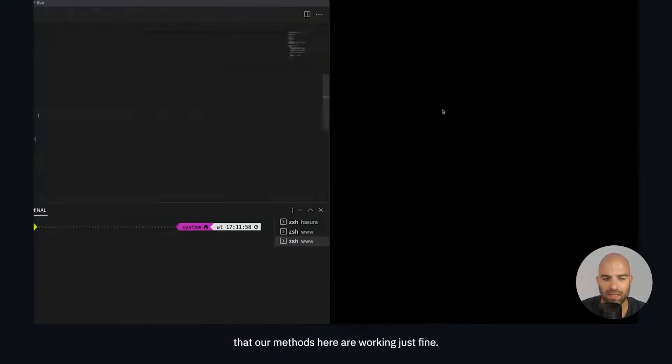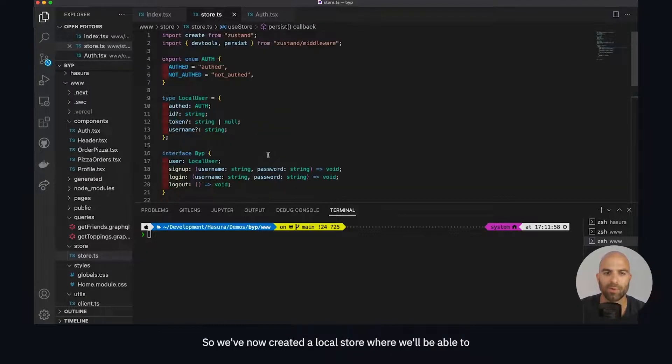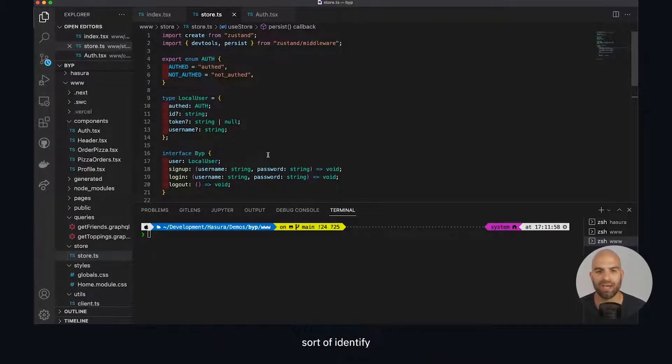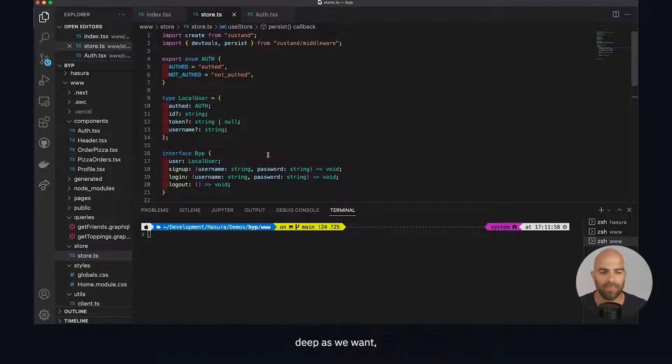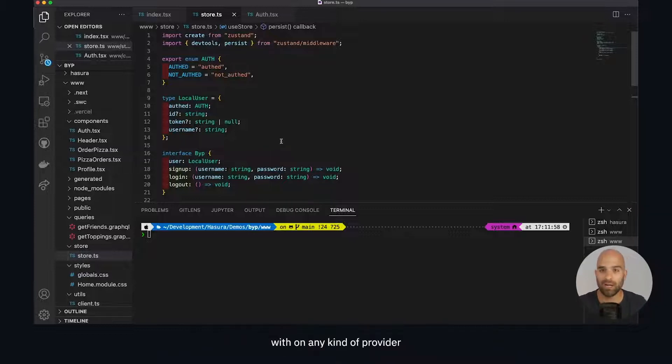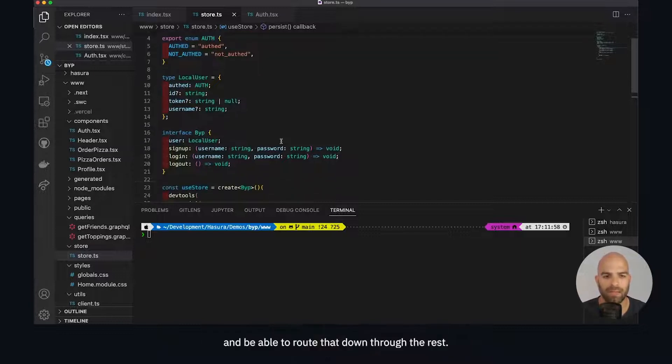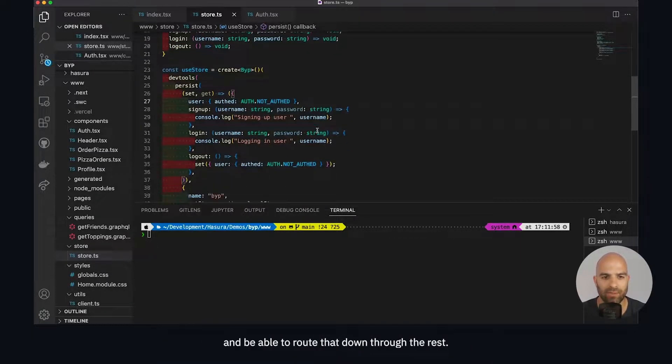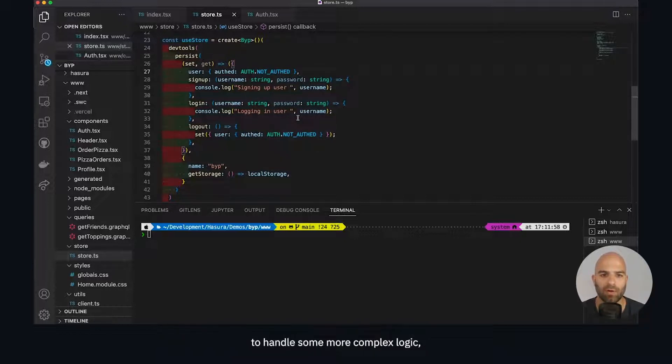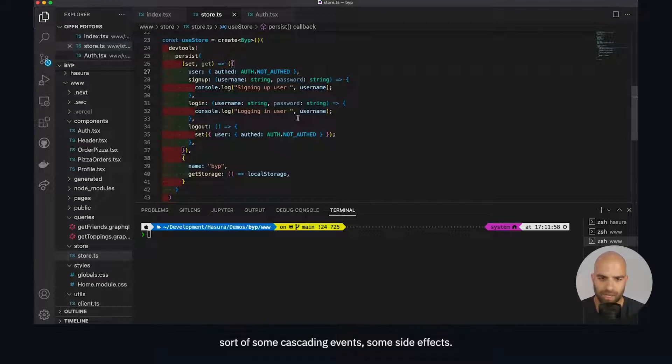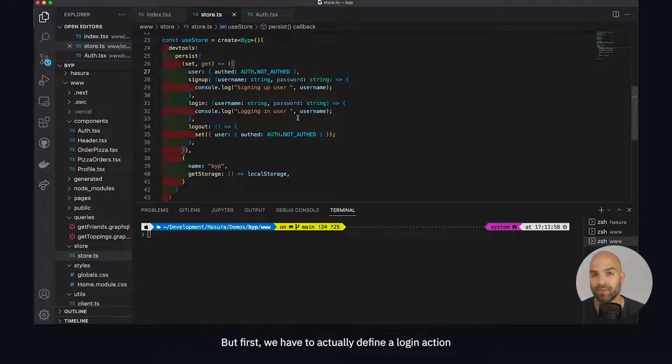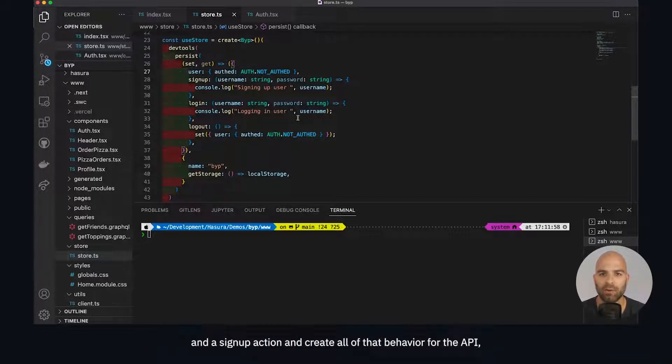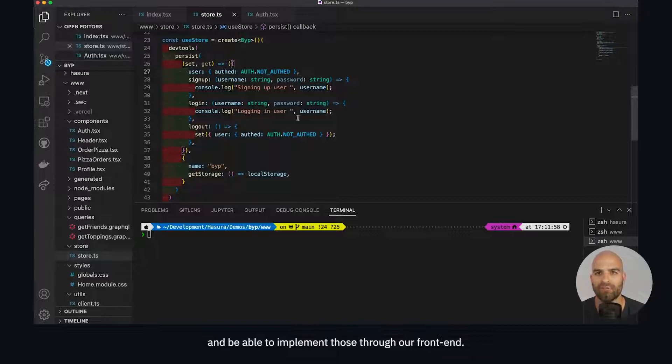We've now created a local store where we'll be able to identify the methods we want to pass into the rest of the application. We can import them into components as many levels deep as we want, and that will allow us to work without any kind of provider. That's what makes this library kind of cool - there's no provider, nothing else. We're able to simply define this store in one place and route that down through the rest. This little bit of plumbing is going to help us handle some more complex logic, some cascading events, some side effects. In the next video we'll actually implement the login methods, but first we have to define a login action and a signup action and create all of that behavior for the API, which will take us back to Hasura land. Then we'll come back over and implement those through our front end. For that, we'll see you in the next video.